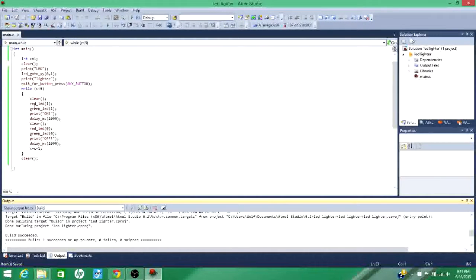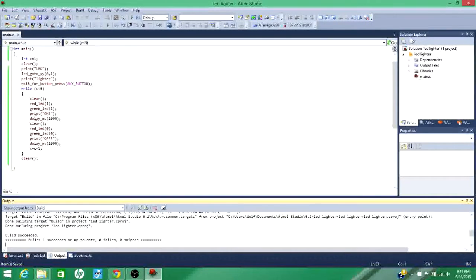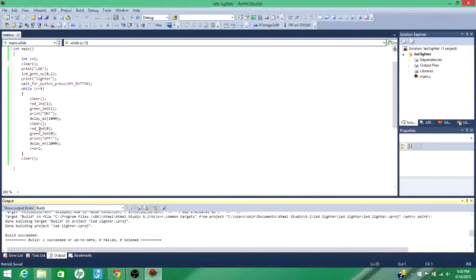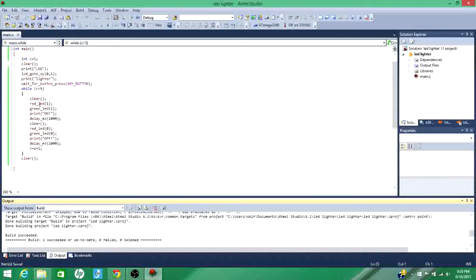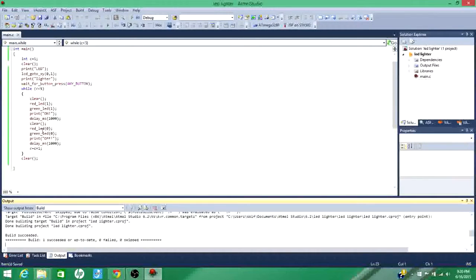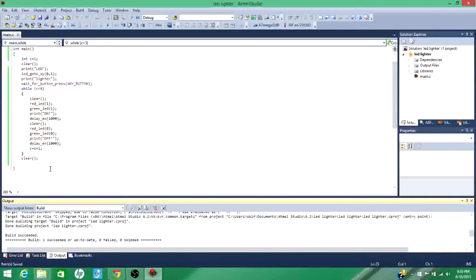So it turns them on. It prints on on the screen. And then it continues like that for a second. And then it clears the screen. Turns them both off. Prints off. And then continues like that for a second. And it goes through this entire cycle four times. Thus turning them on and off four times. And then it clears it and the program ends. That's really it for the LED lighter.